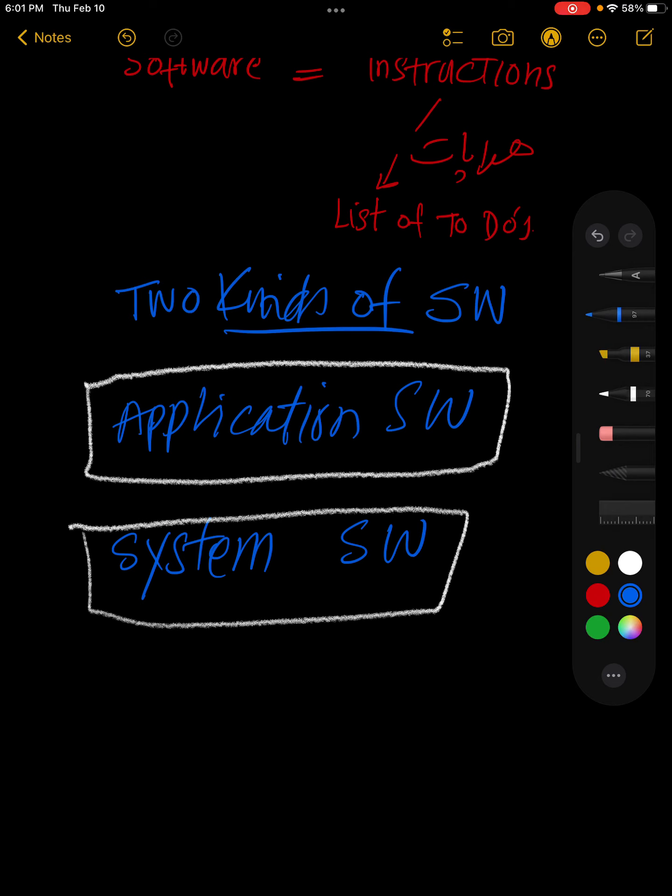System software is very special software. It is like the nervous system of human beings, which controls the whole hardware. There are three types of system software. The first type is the operating system.